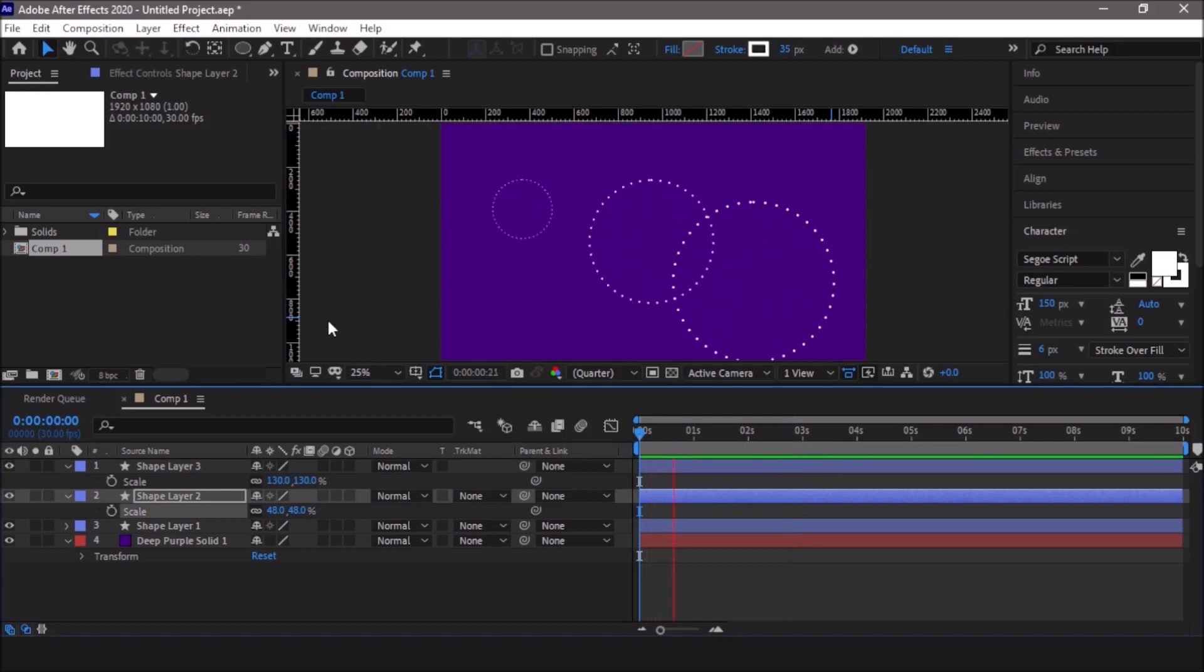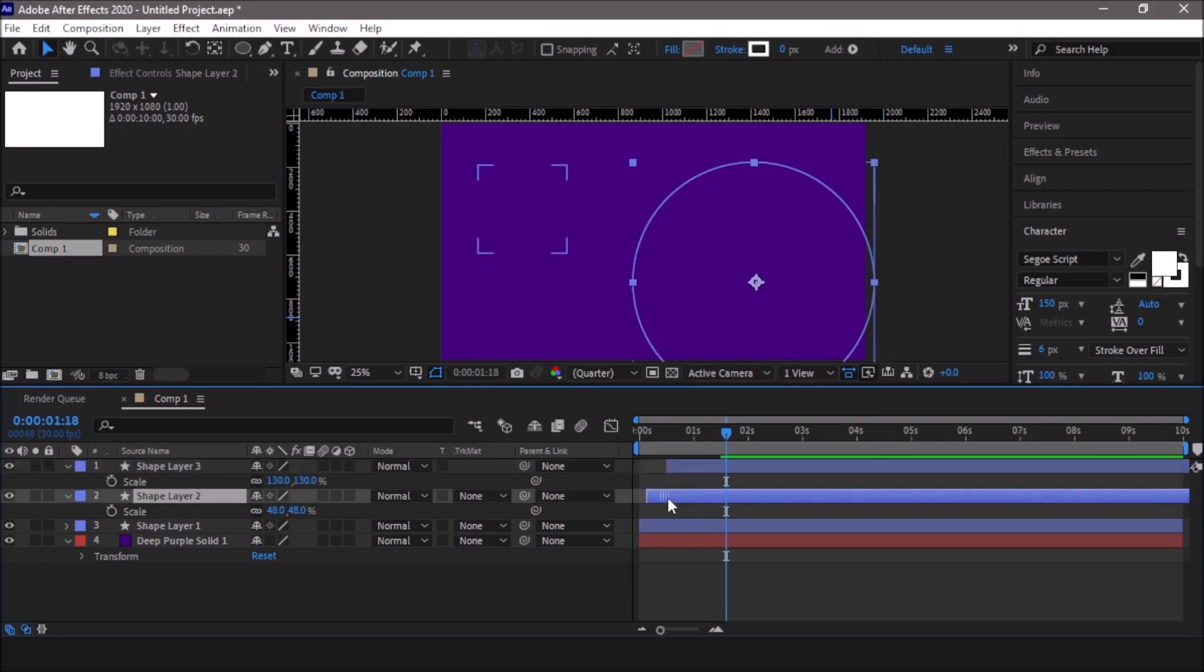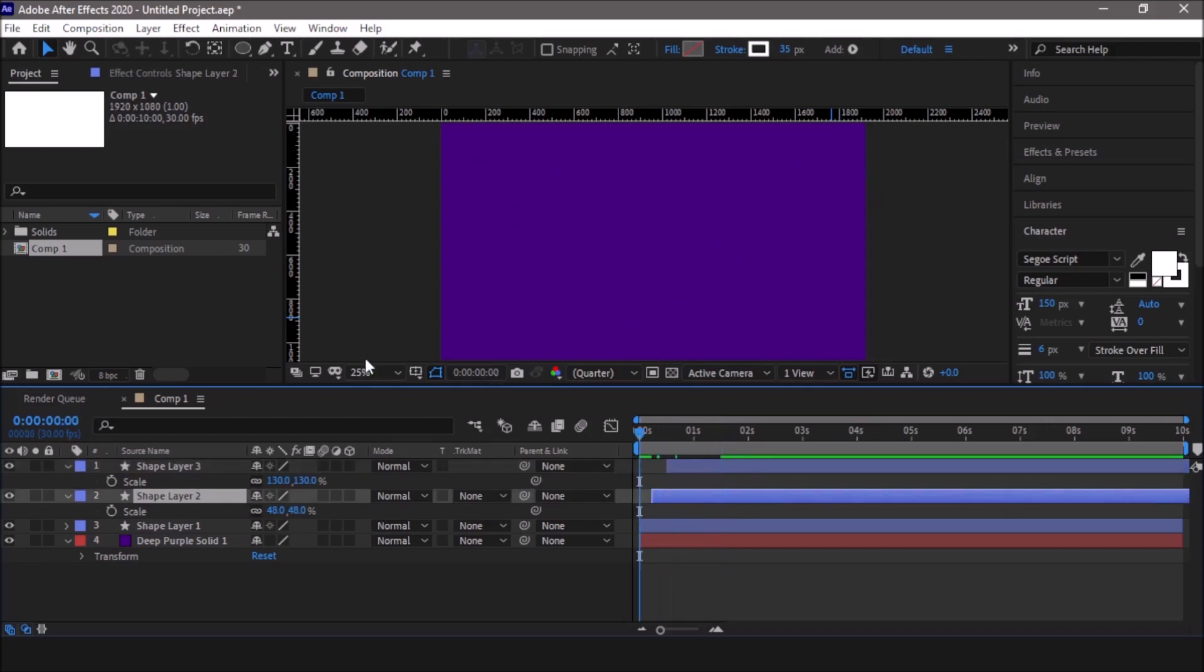Now you get something like this type of animation. You can also move these forward in the timeline so that they animate at different timelines and you get this kind of effect.